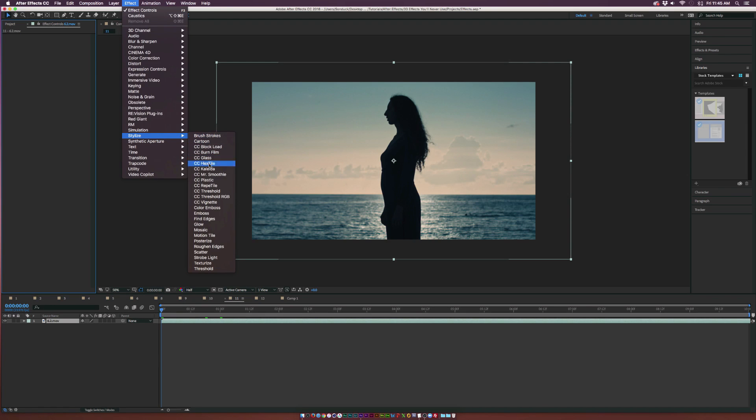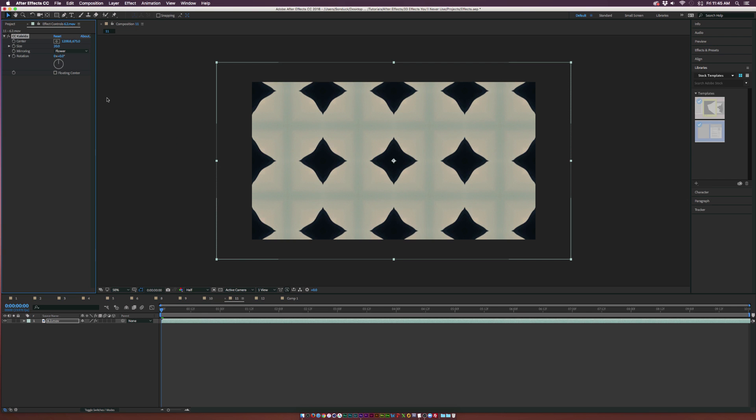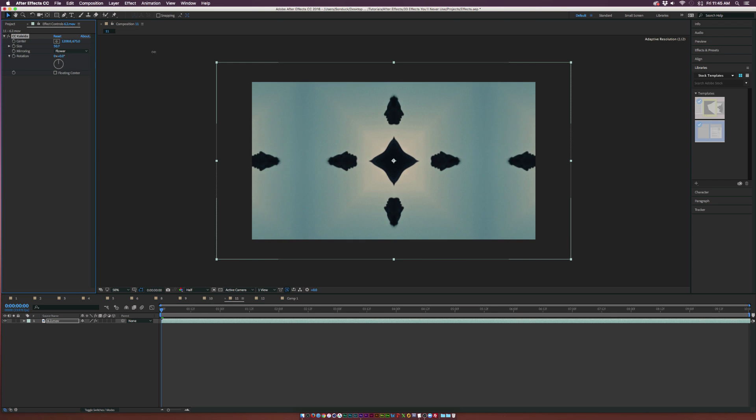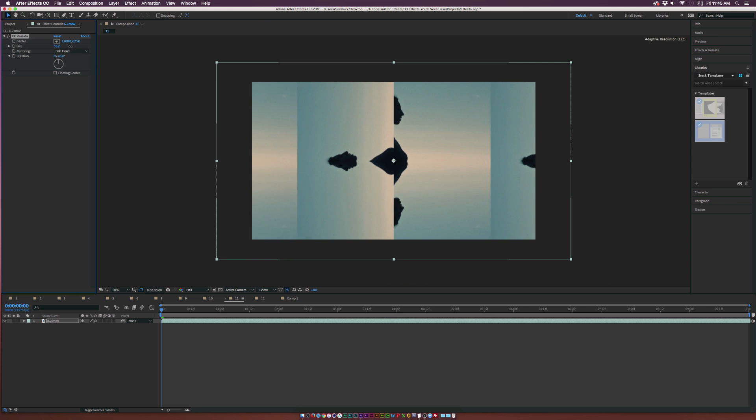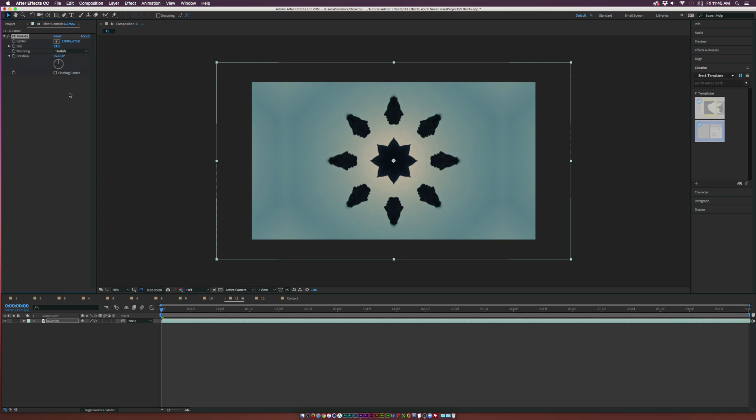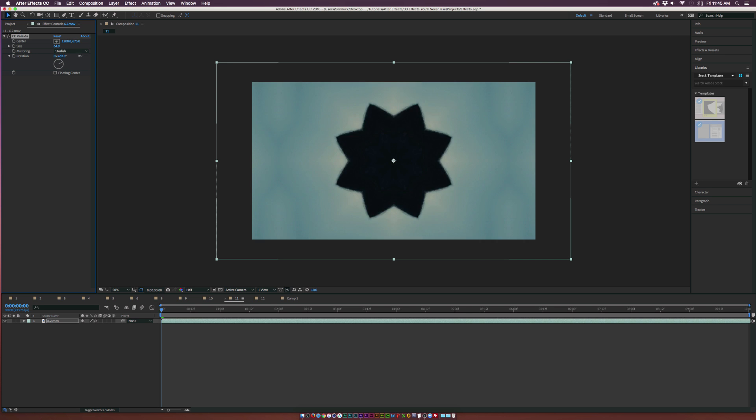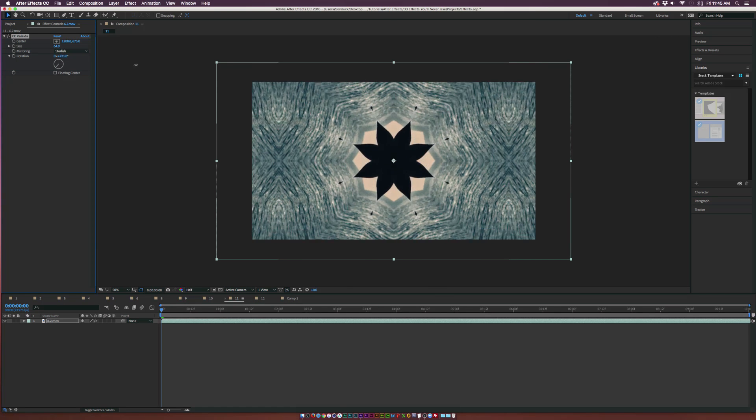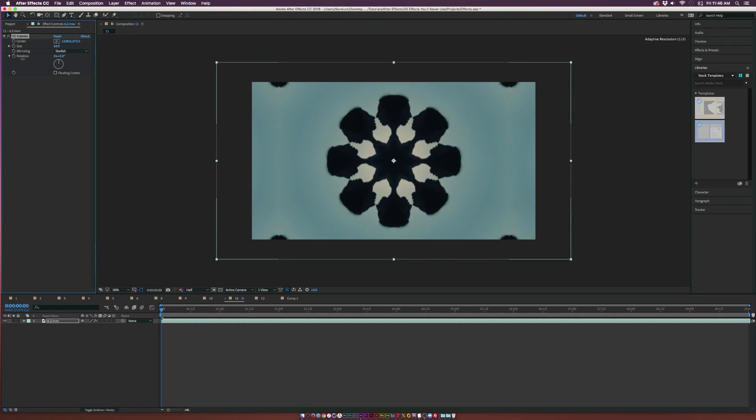Moving forward here, the next effect is underneath the stylized menu and it's Kaleida. This is one of those effects that allows you to say what does this image look like to you. I think it's really cool but from a professional perspective I'm not sure what we would use this for other than it's kind of cool to use, but definitely not something that you would use all the time. You can create some really interesting objects with it.